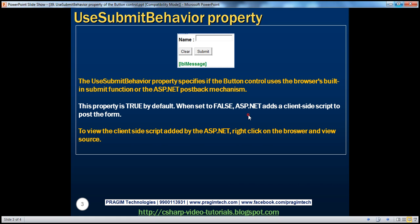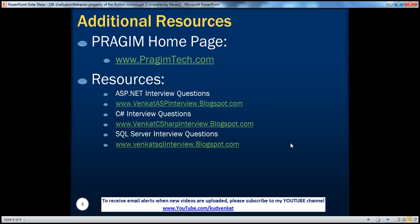On this slide, you can find resources for ASP.NET, C#, and SQL Server interview questions. If you want to receive email alerts when new videos are uploaded, please subscribe to my channel at youtube.com/kudvenkt. That's it for today. Thank you for listening. Have a great day.